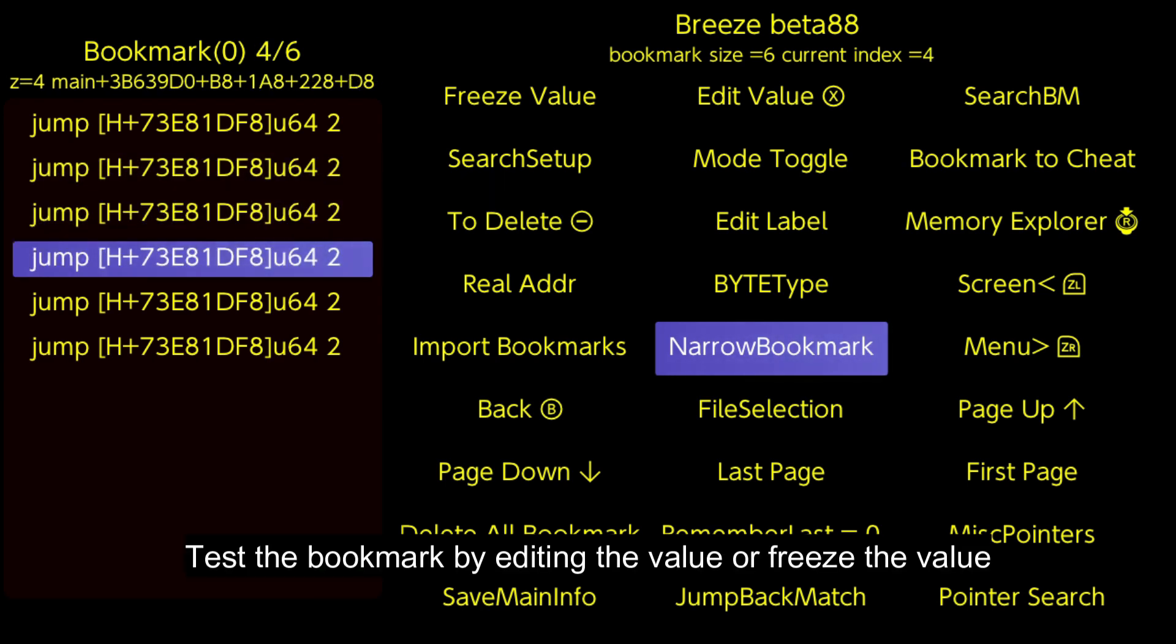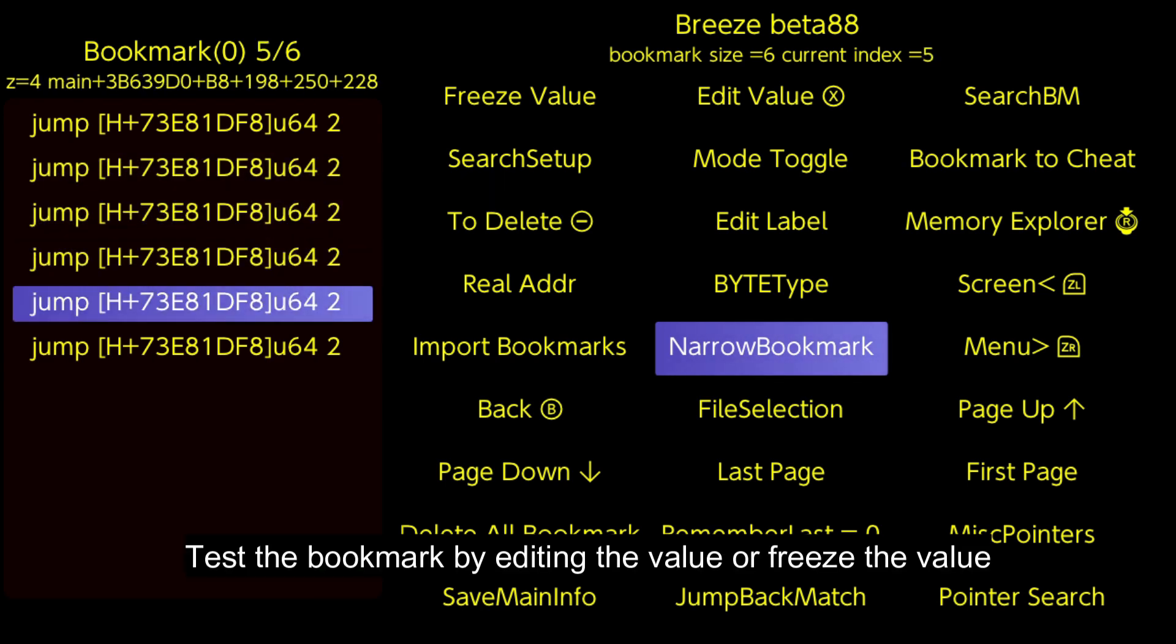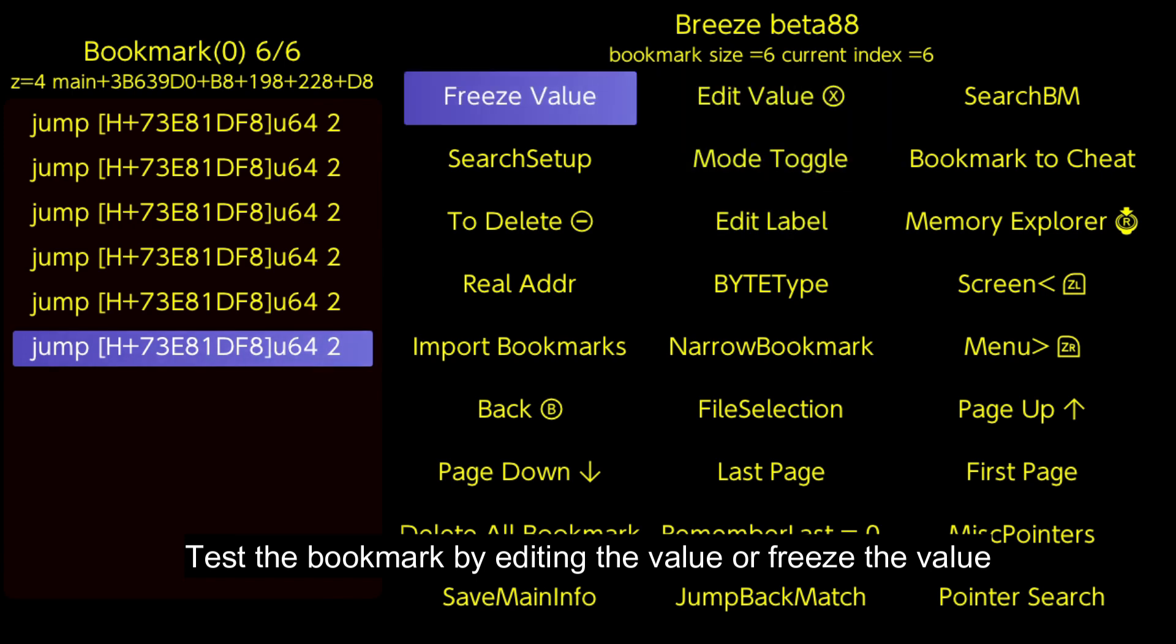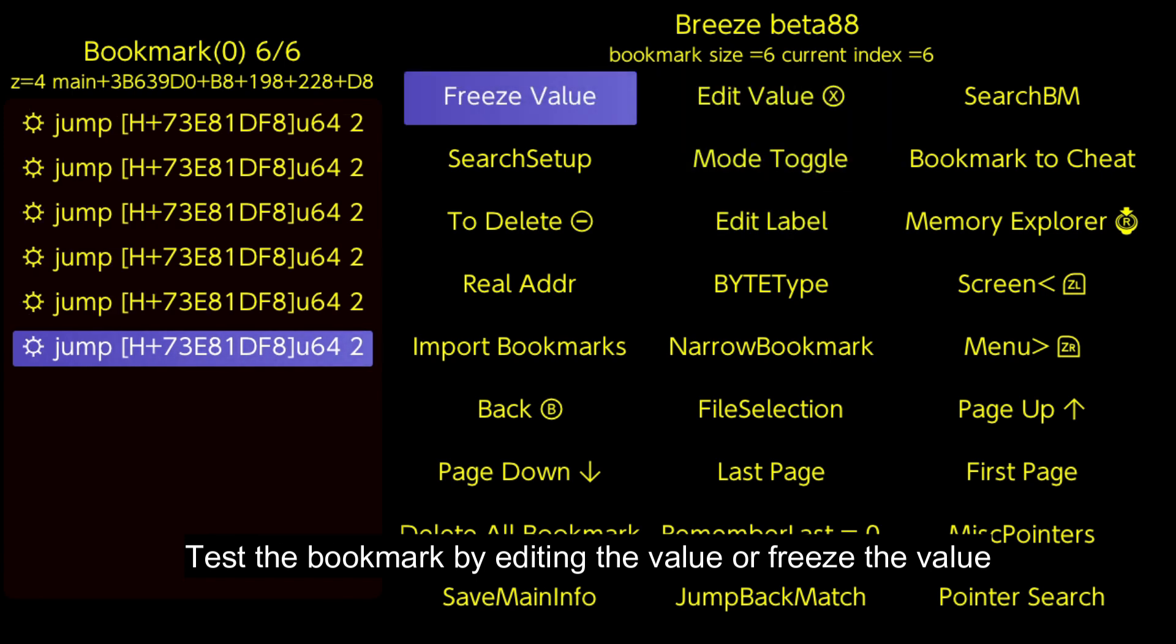Test the bookmark by editing the value or freeze the value. Play the game for a while to make sure that the pointer is still working after going to a different area, battle, or stage.